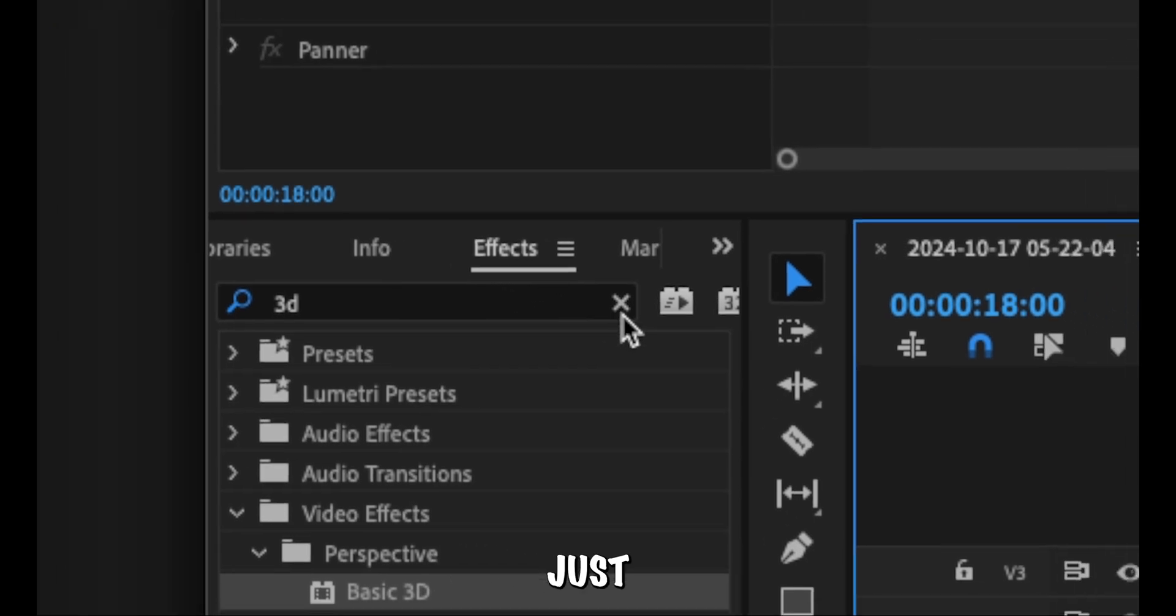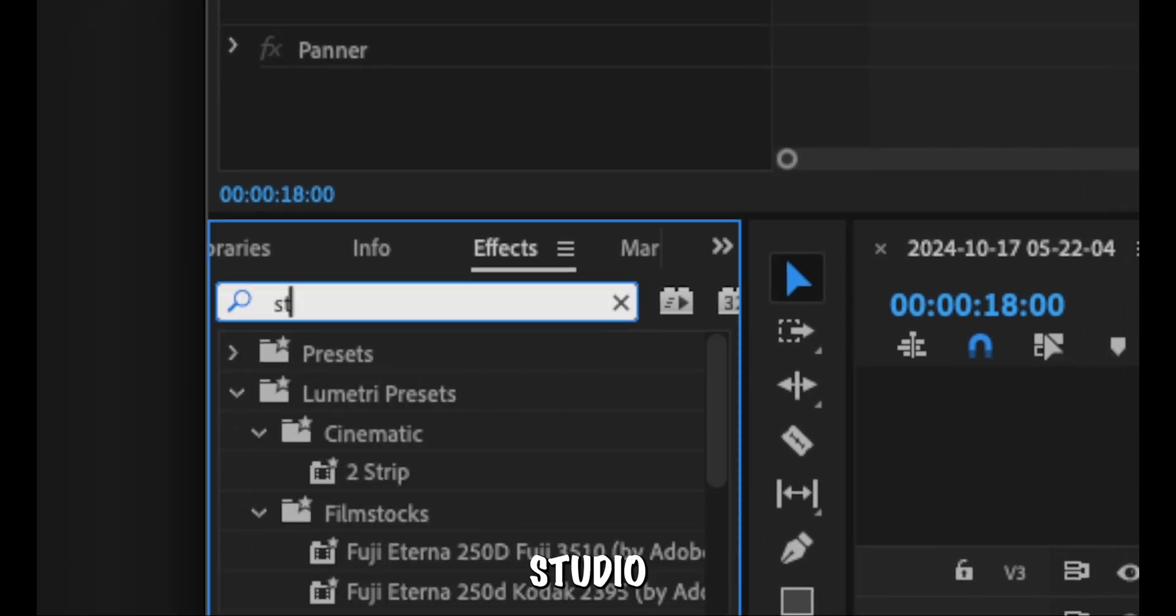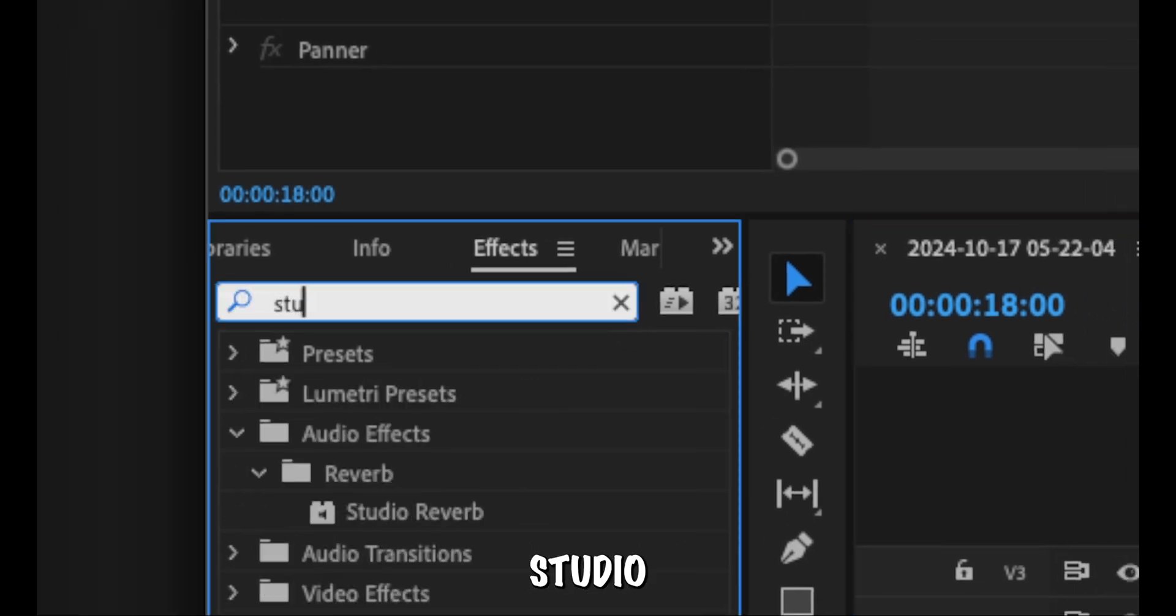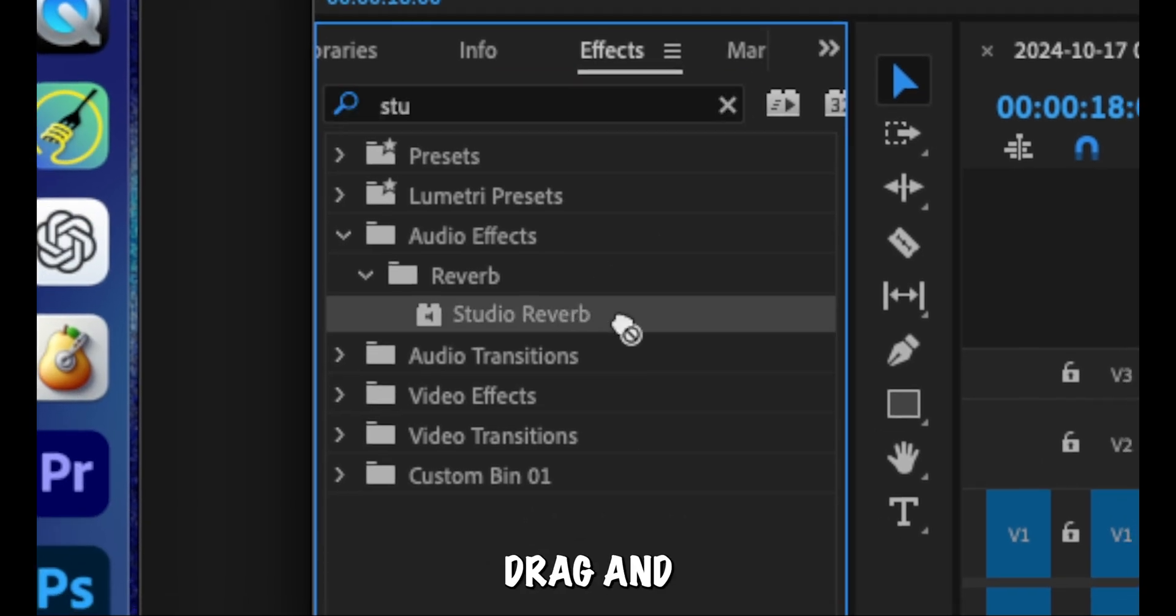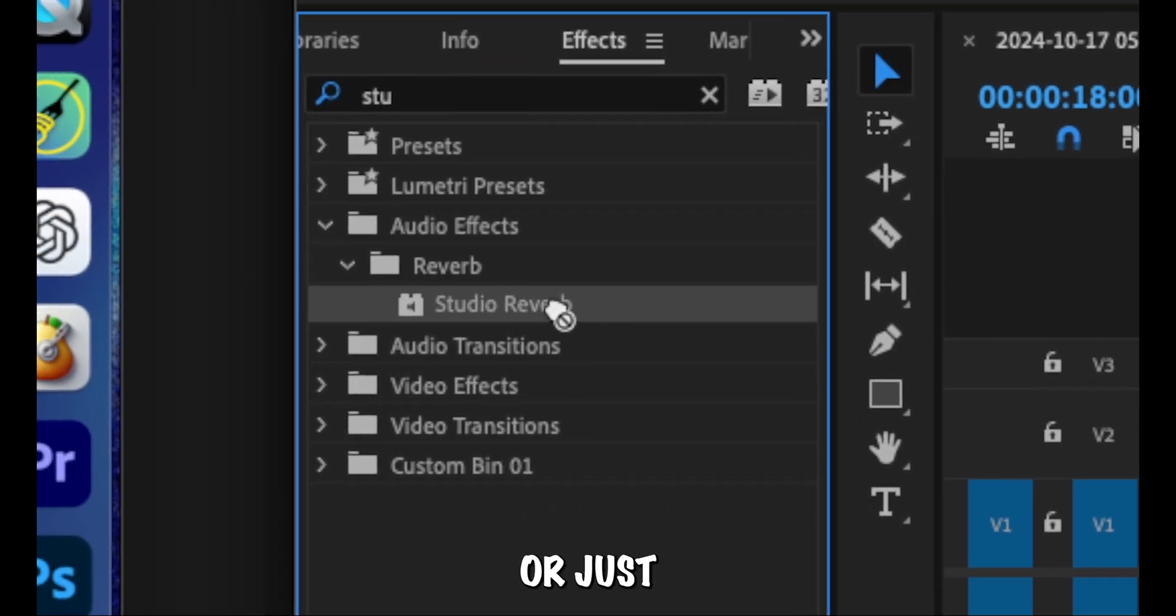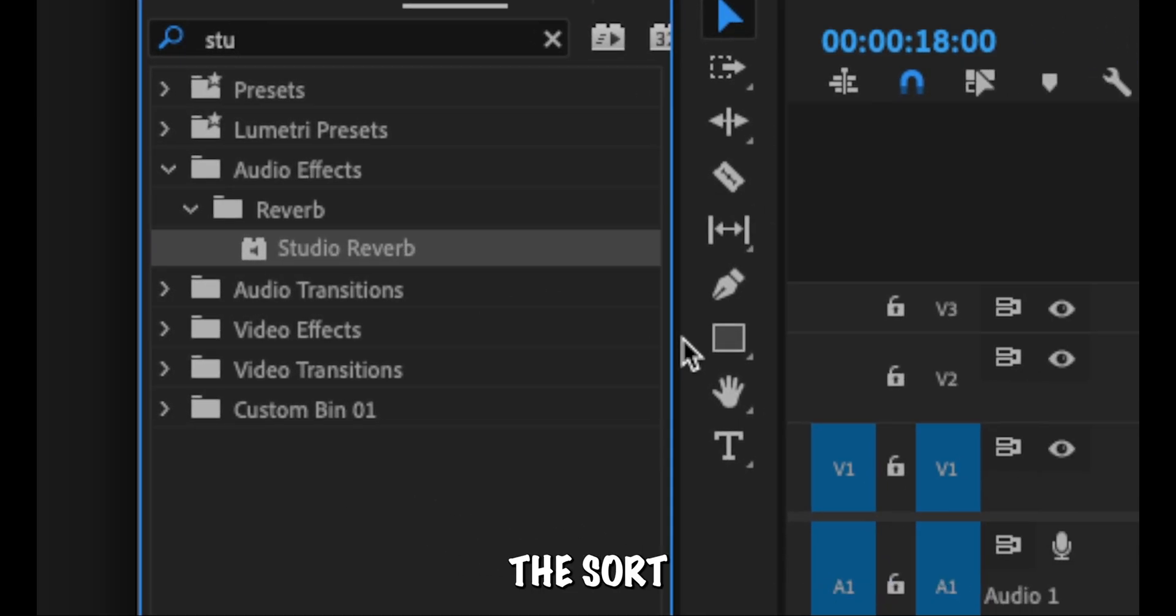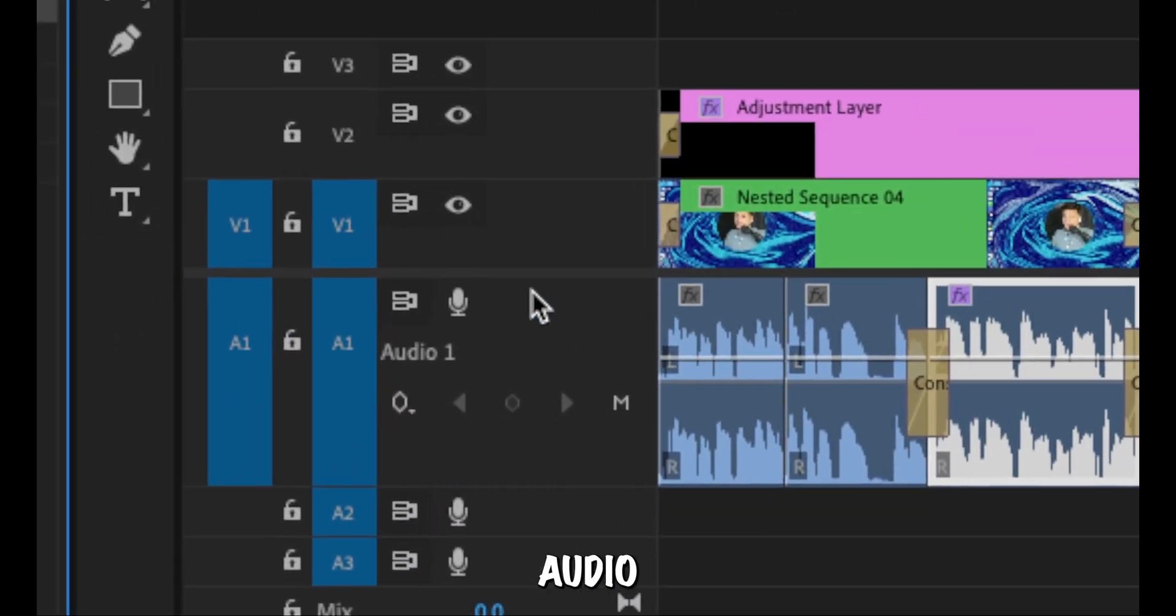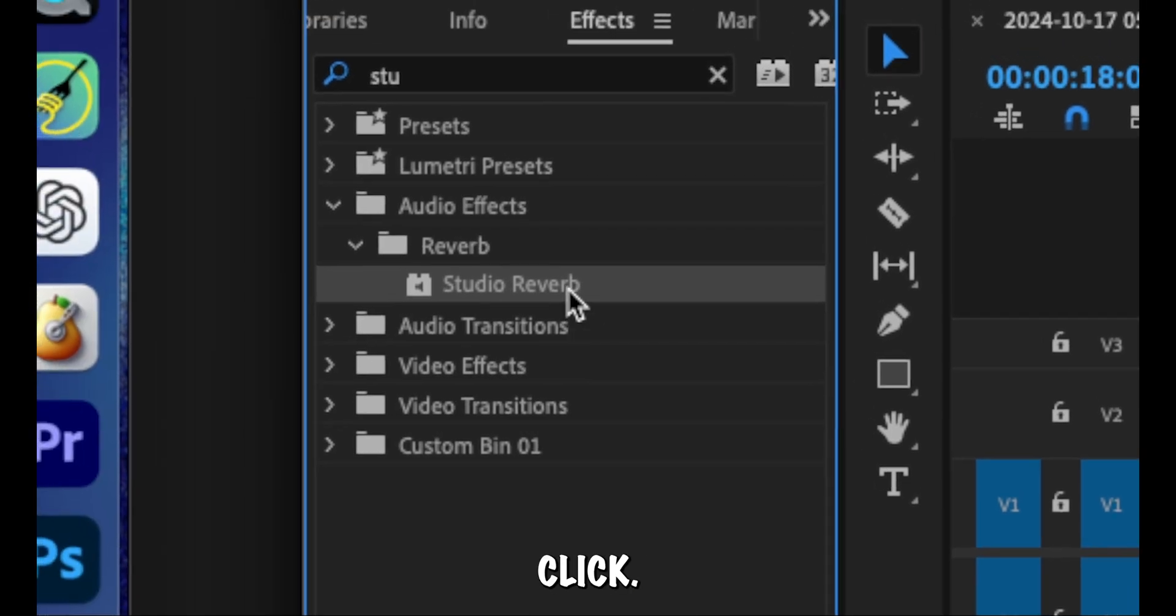Just search for studio, and drag and drop, or if you have the audio selected, just double click.